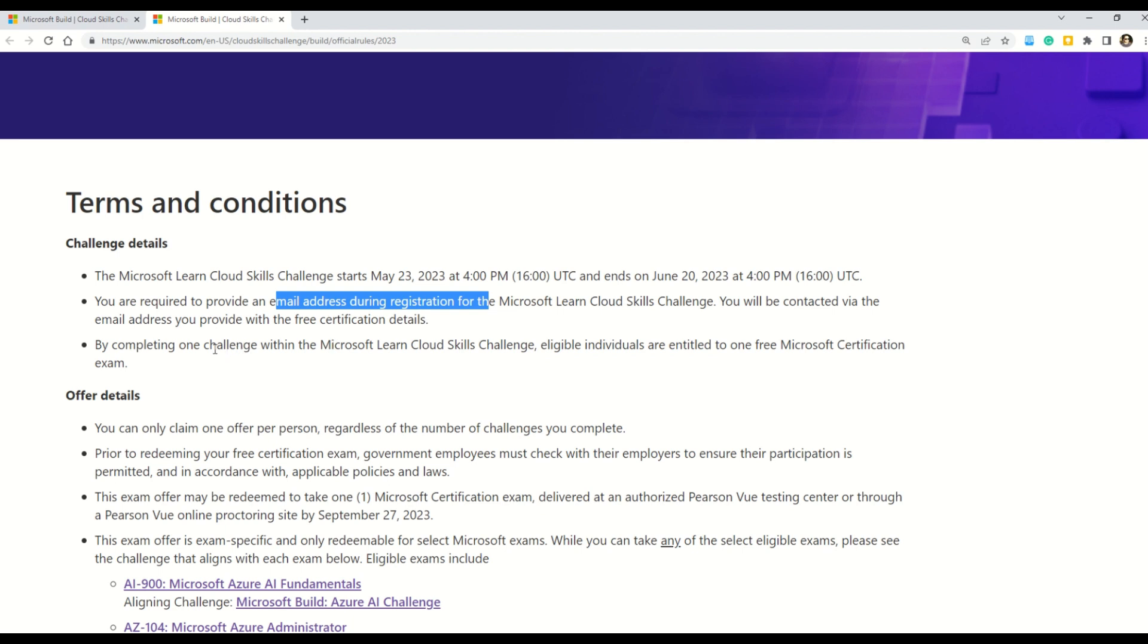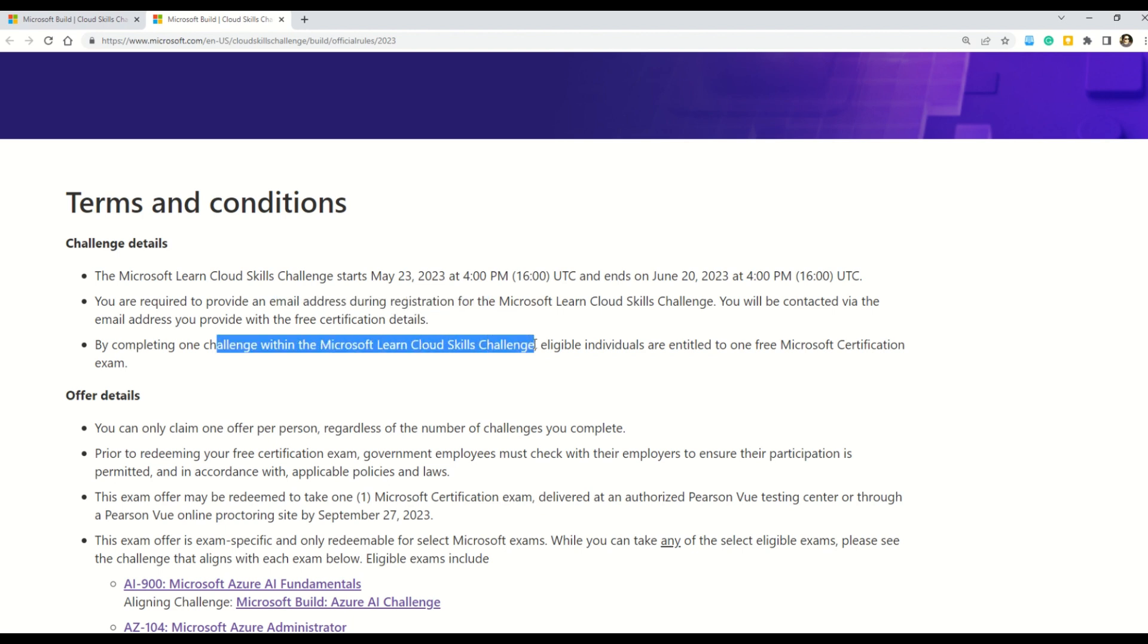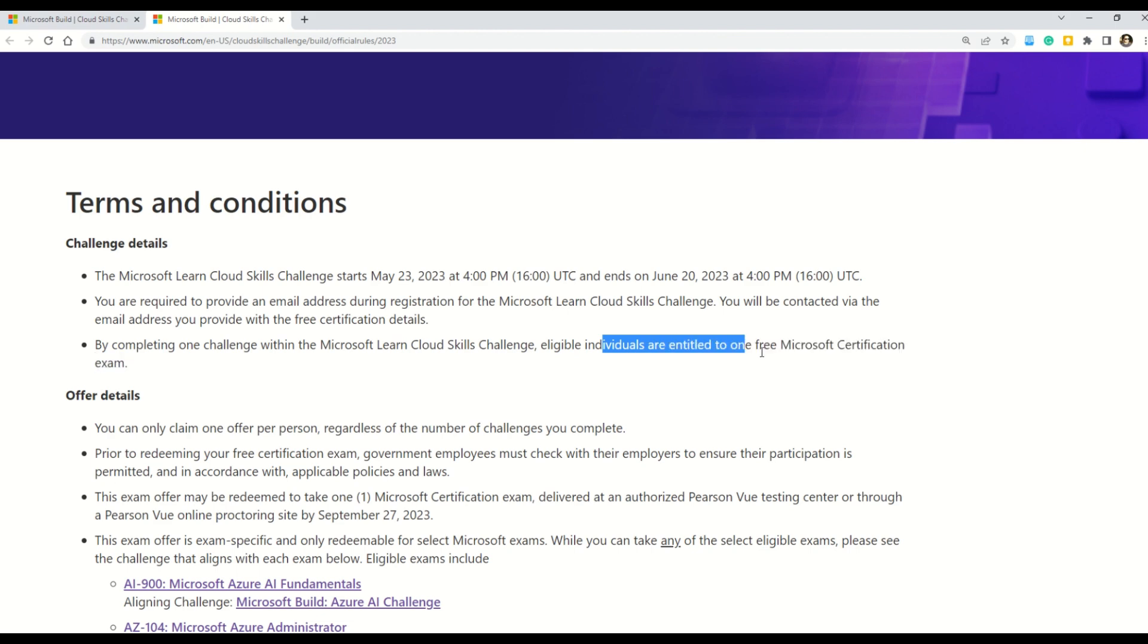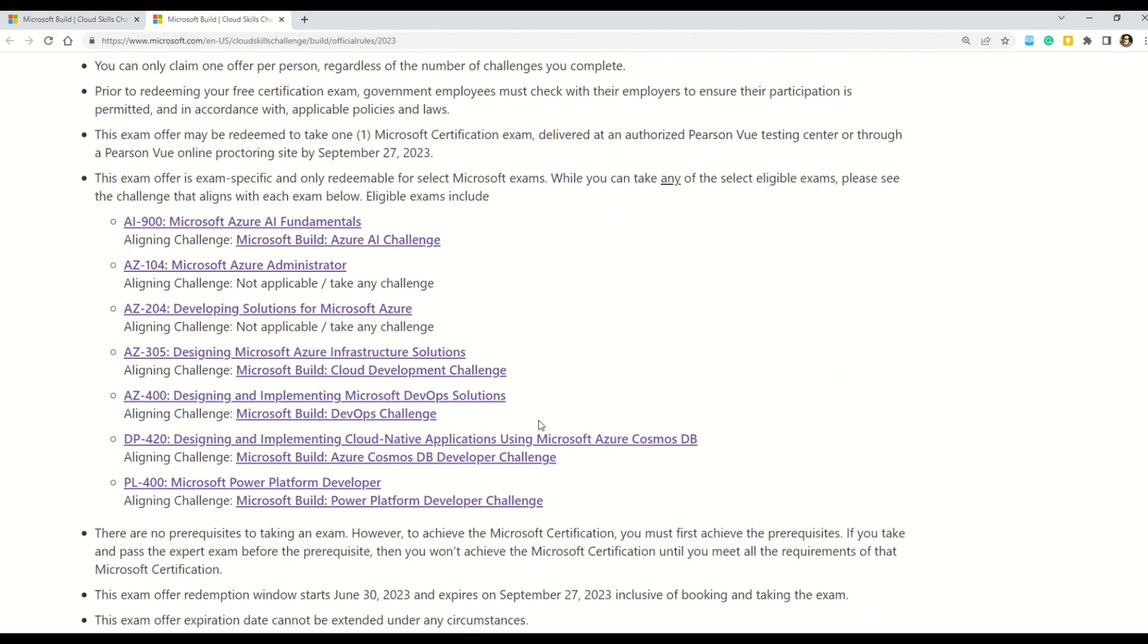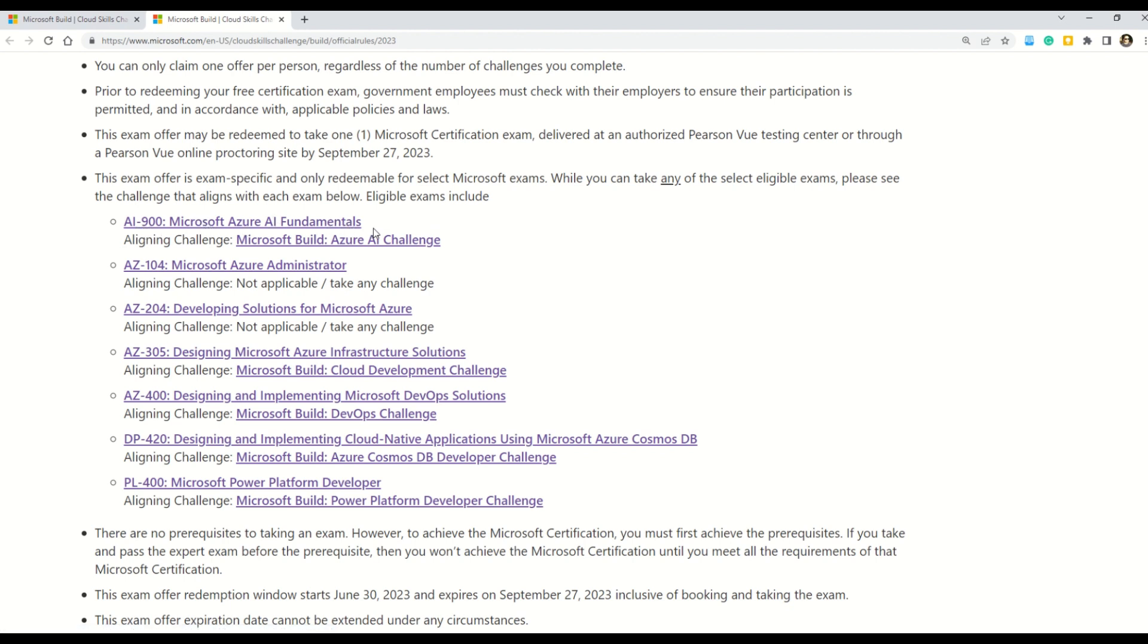But let's read it through further. It says that by completing one challenge within the Microsoft Cloud Skills Challenge, eligible individuals are entitled to one free Microsoft Certification Exam. And now my friends, let's see what are the challenges available and how do they connect to the real exam in Microsoft Azure. So as I just showed you, we have eight challenges and here you can see what are the exam for which these challenges are linked to.